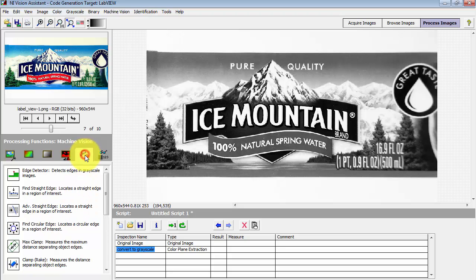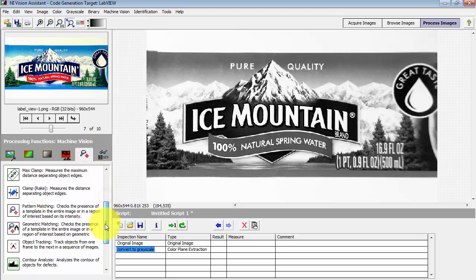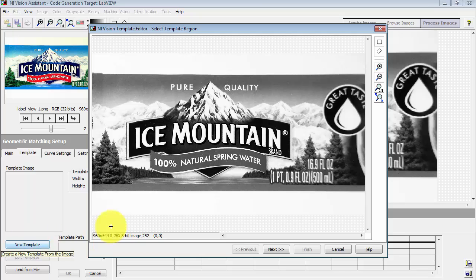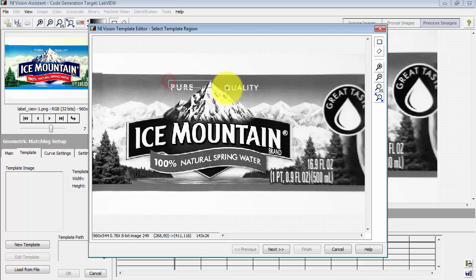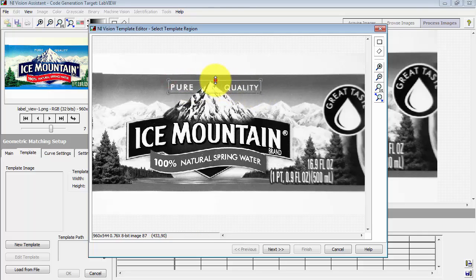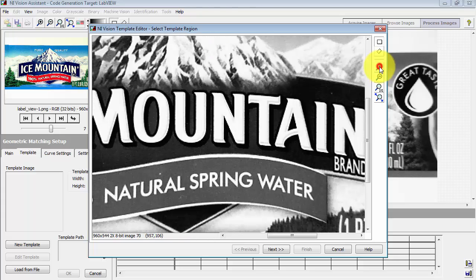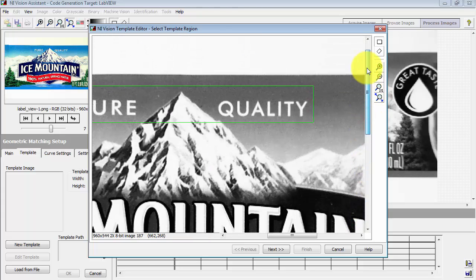Let's come back to the Machine Vision group again, start up Geometric Matching, and then select New Template. I'll draw a region of interest around this phrase, and I want to be able to include that mountain peak because I'll be using that as part of the match.